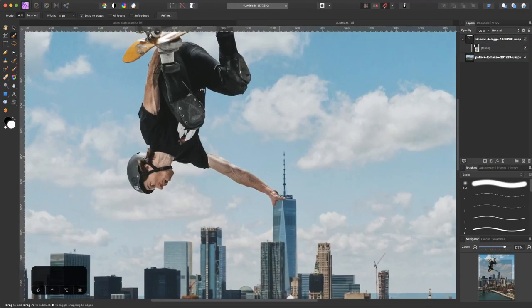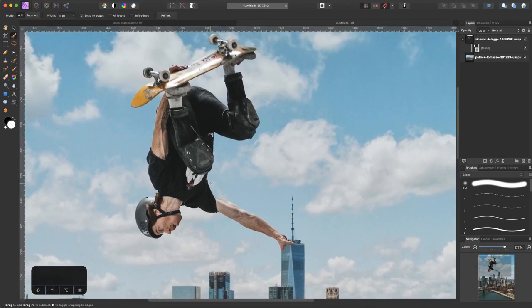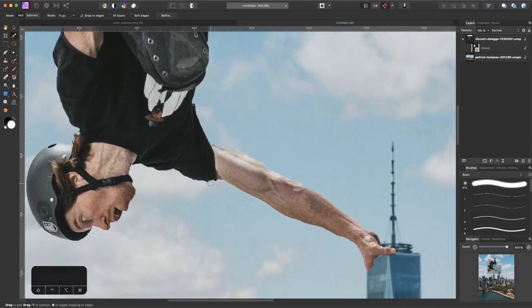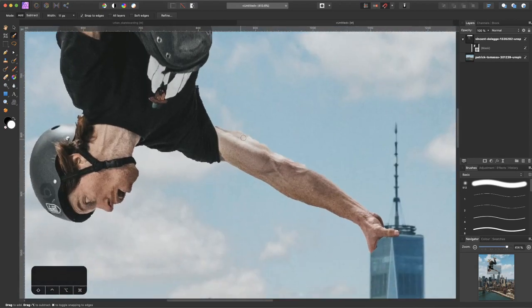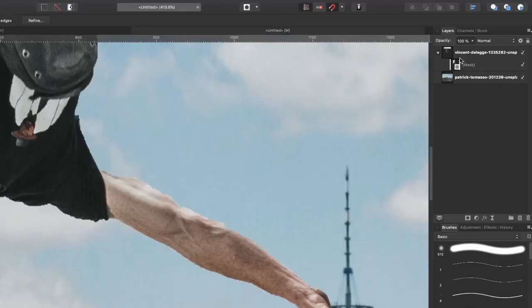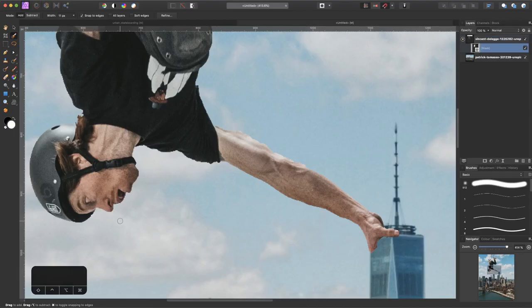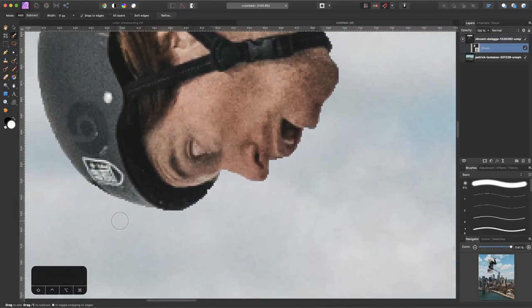There we go. It already looks like he's actually grabbing the tower and this looks pretty fun already. But we want to clean up the mask a little bit. Let's select the mask.